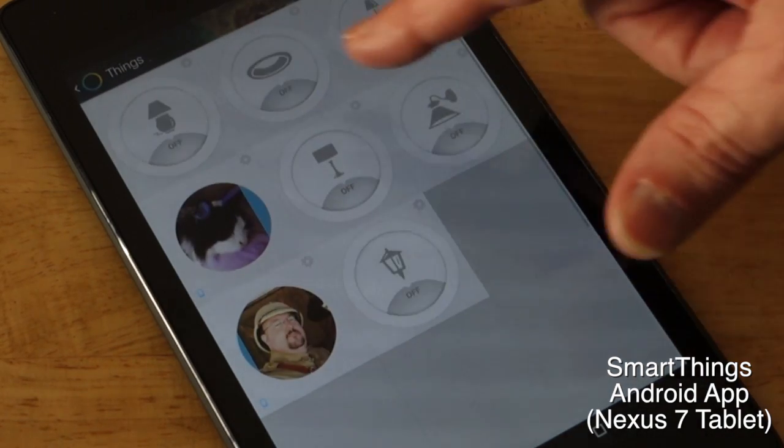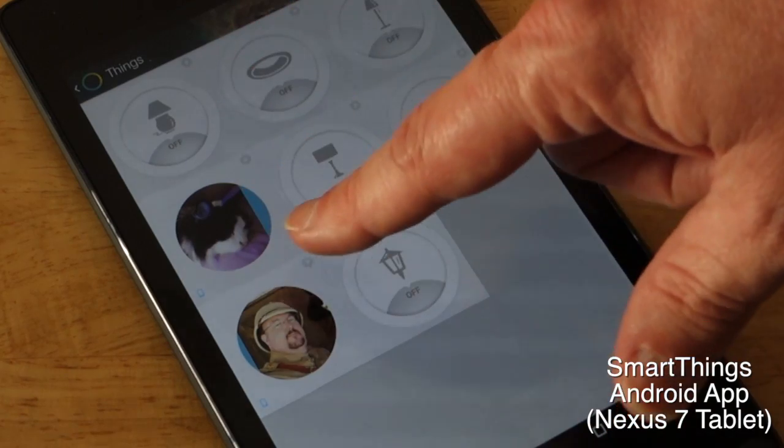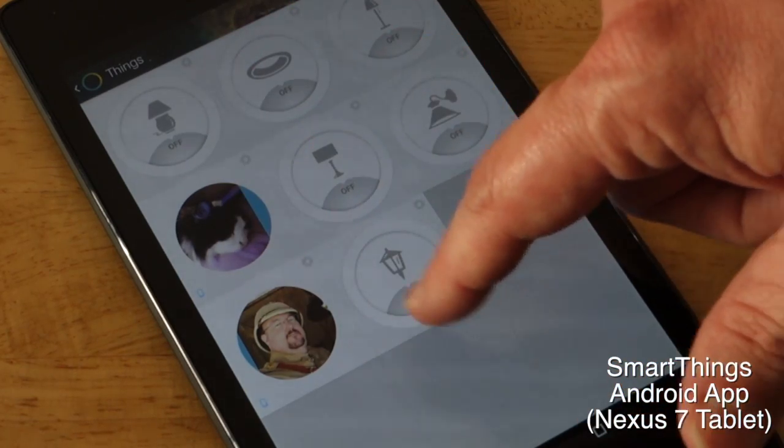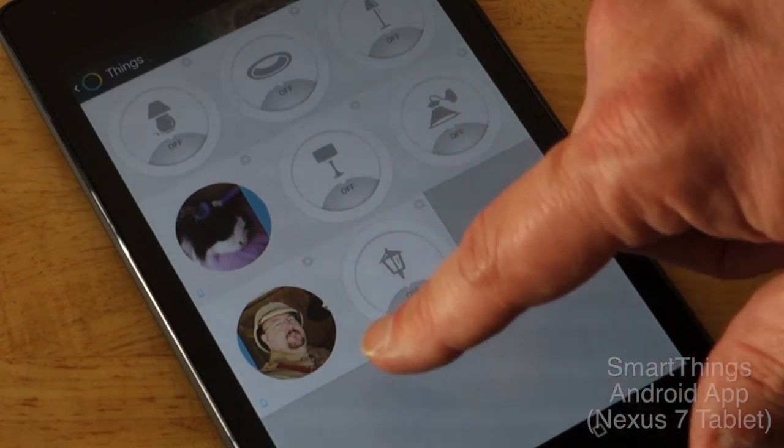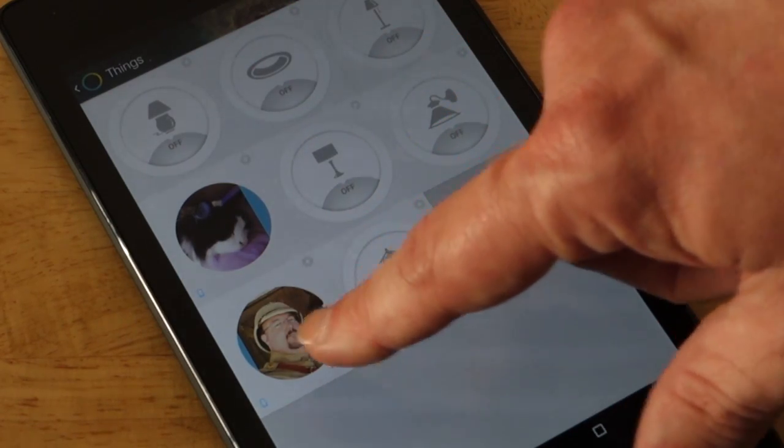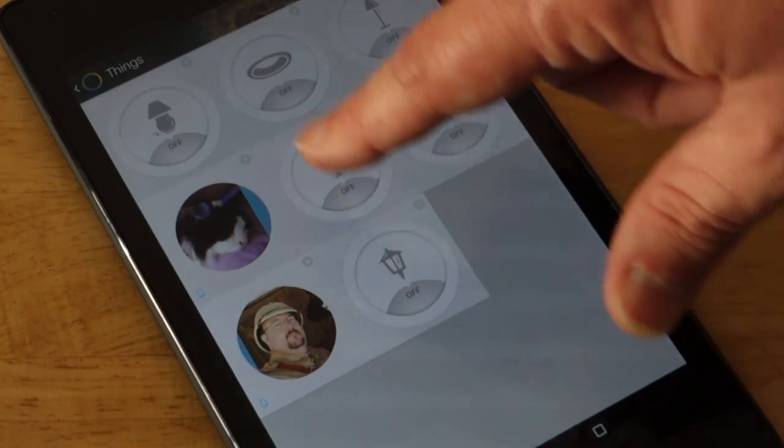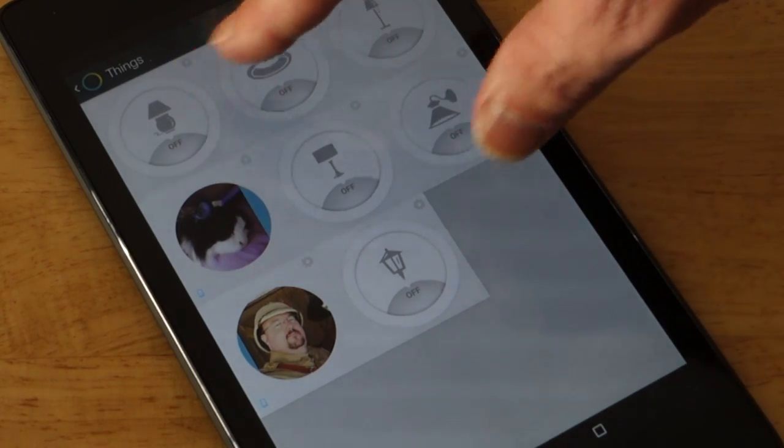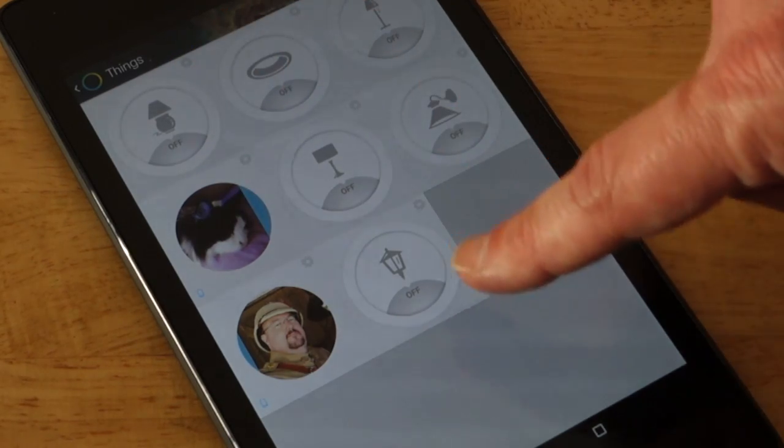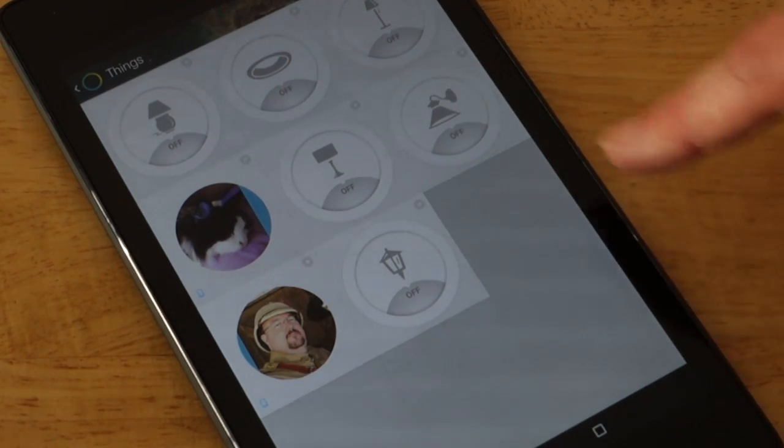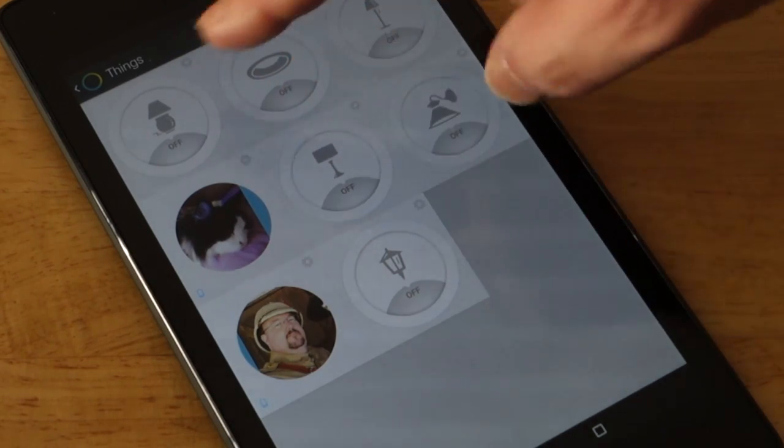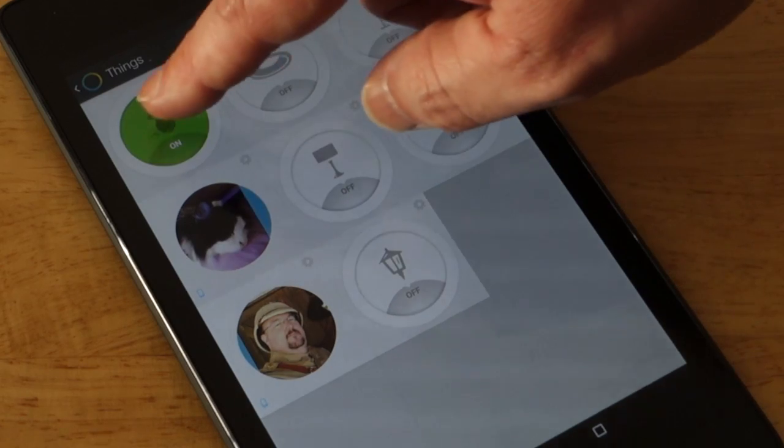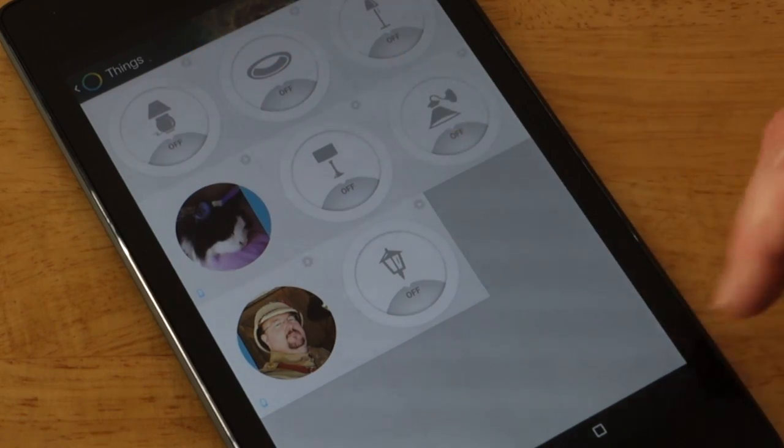Everything that's connected is listed under this Things tab. My wife does not look like a cat. I didn't think so. She's beautiful. And all of the individual devices. You can just click on one and that turns the device on and off.